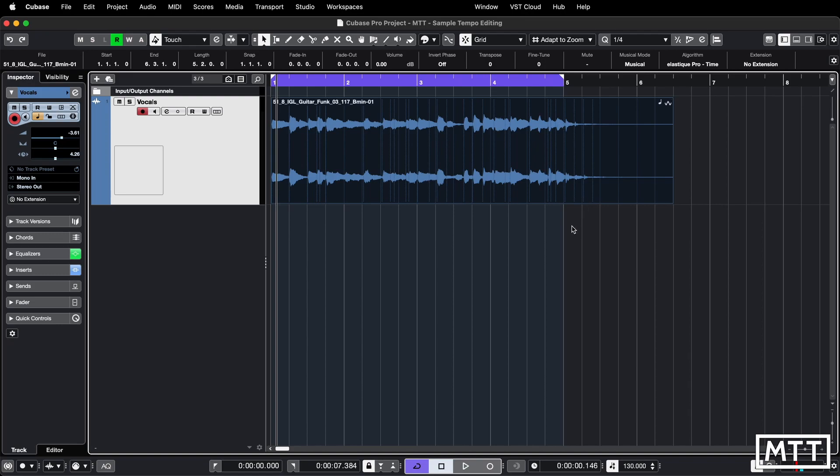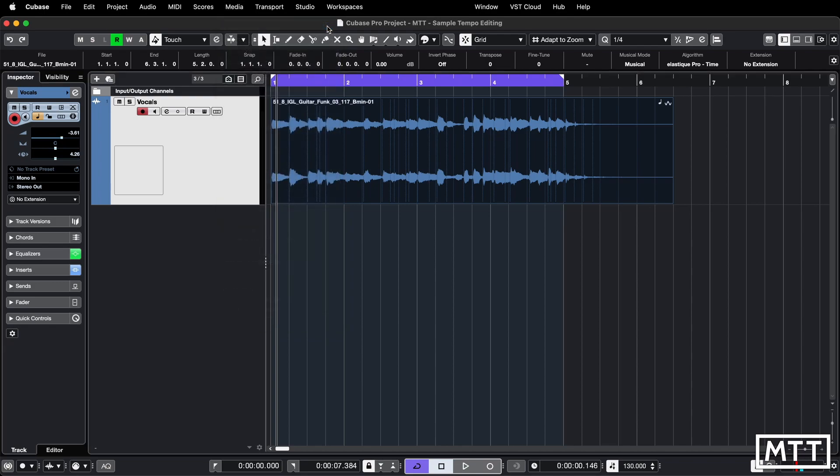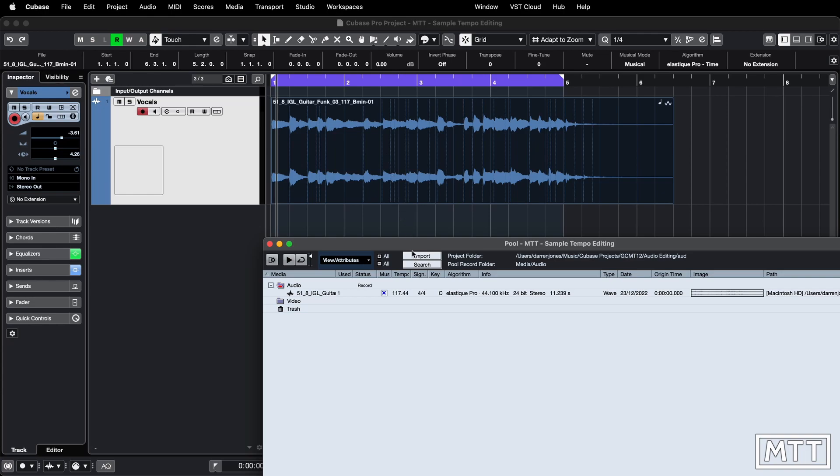We can change that tempo and then Cubase will play it a little more accurately. So if we go and look in the pool, which is under media, so open pool window with the shortcut of Command P or Control P, which obviously is print in every other program ever, but never mind. Go and have a look at that.